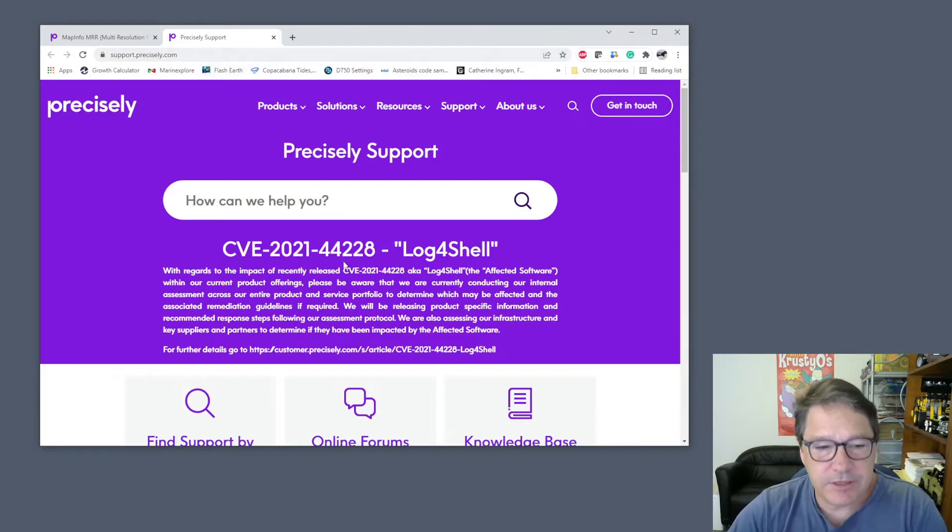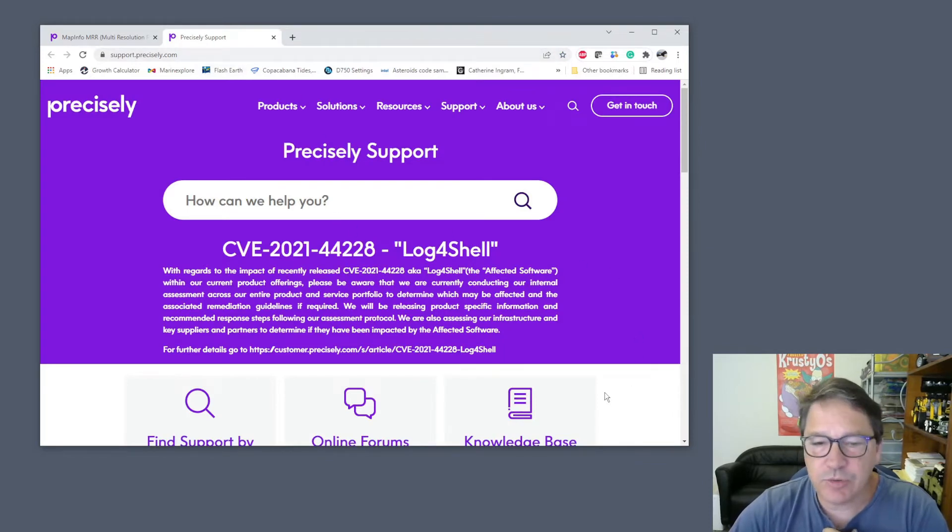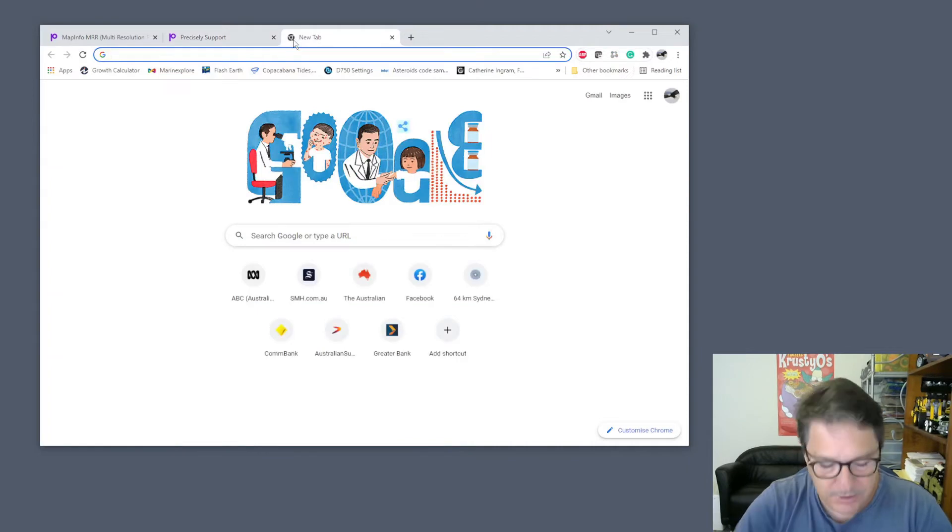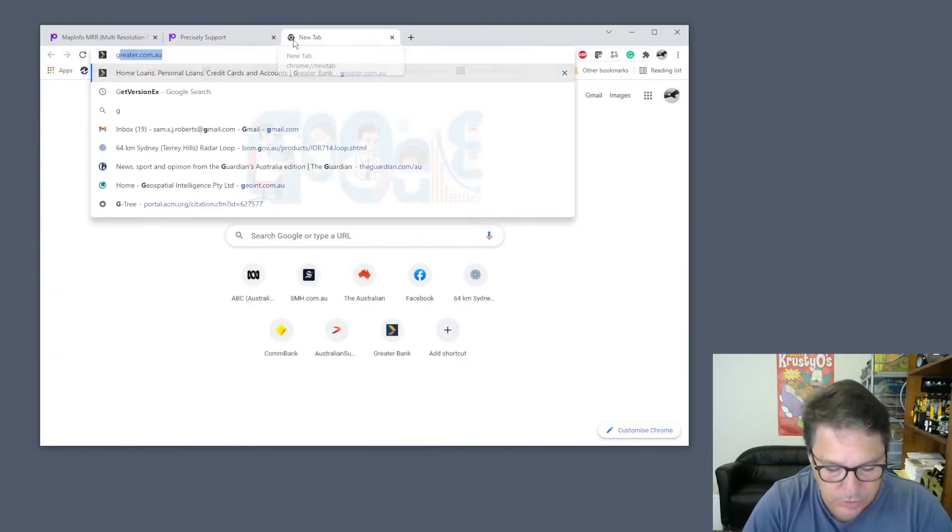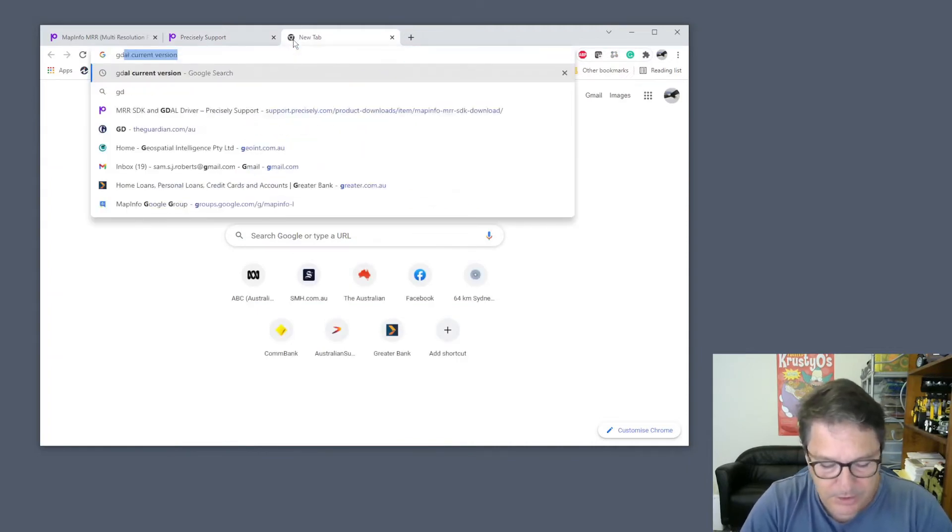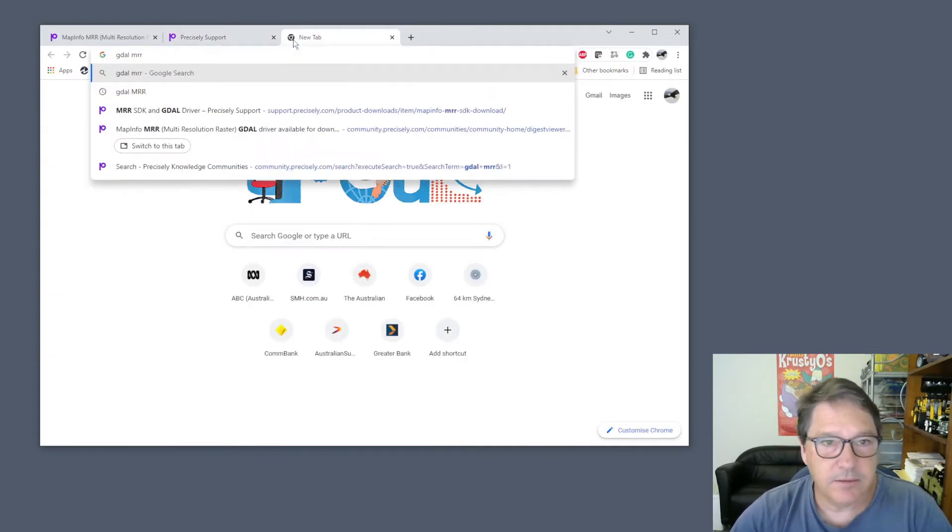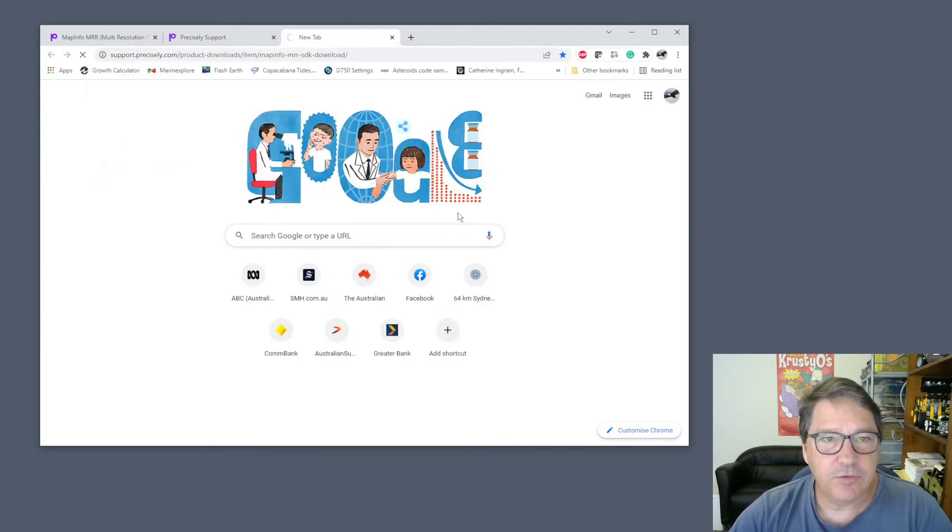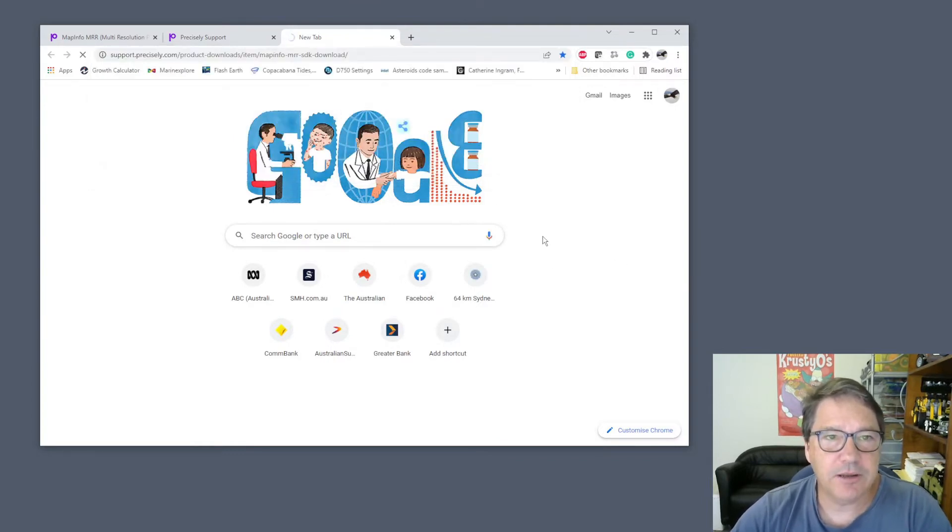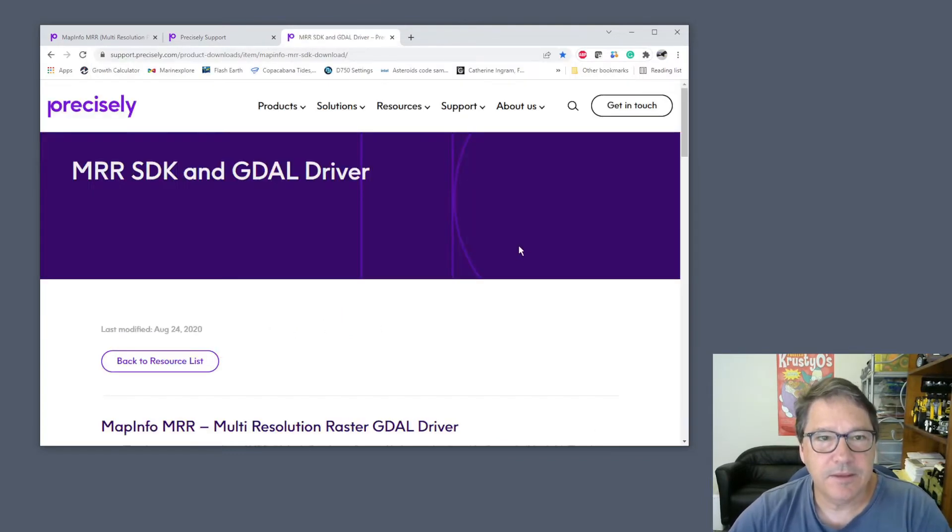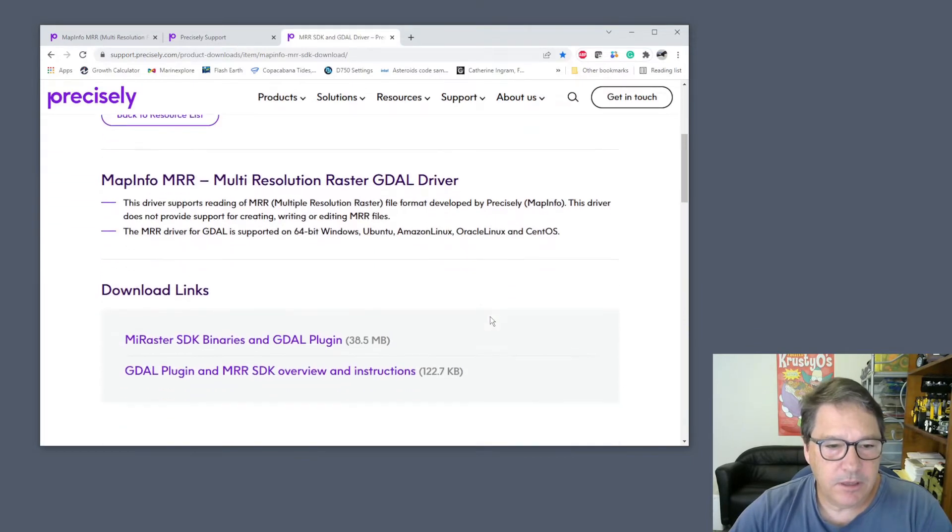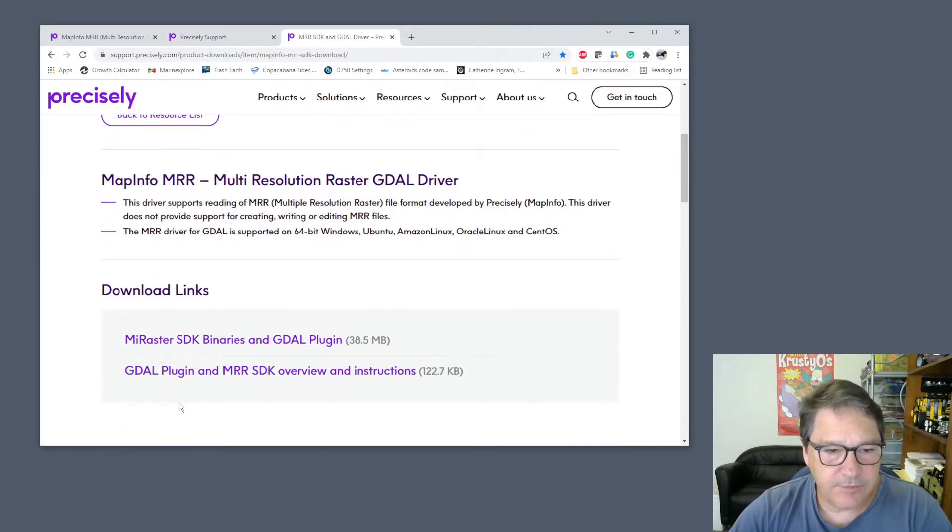Unfortunately, it doesn't take you to the actual download because that link is now broken. But if you get into Google and look for GDAL MRR, then you'll find the actual download. Here it is here.